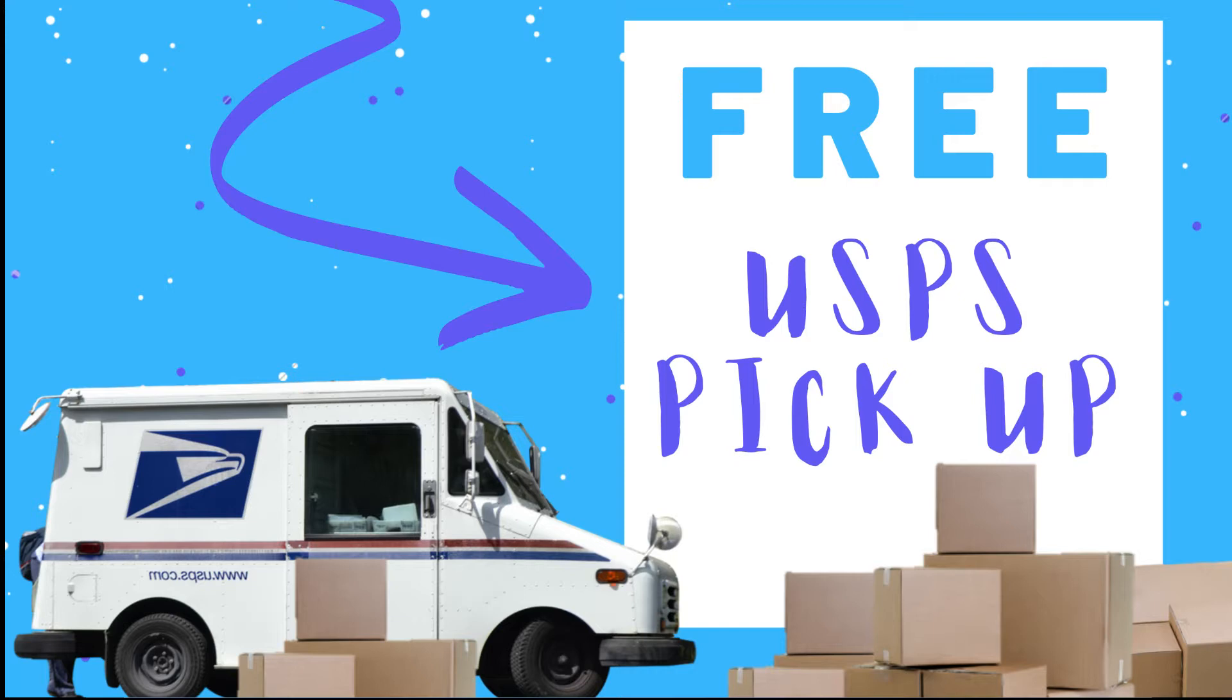There are times when I'll probably only have maybe two packages a week, sometimes ten packages a week - it really depends on how my sales are. But there are other times where I would have maybe a package a day, and who wants to go back and forth to the post office for a package a day?